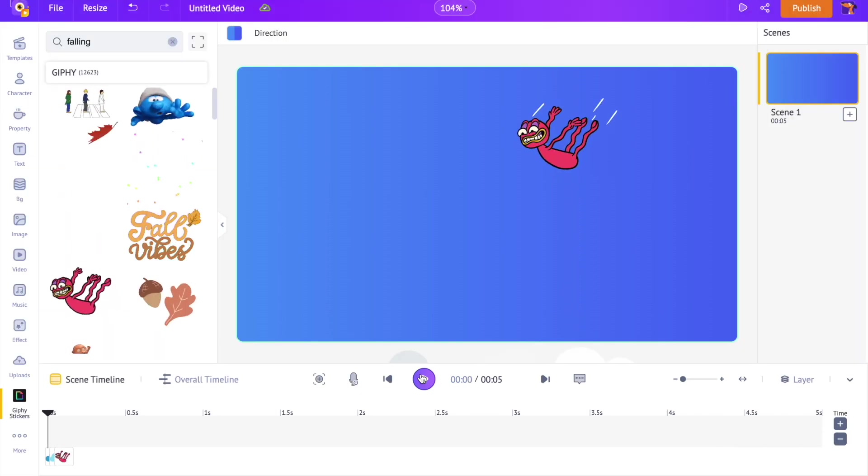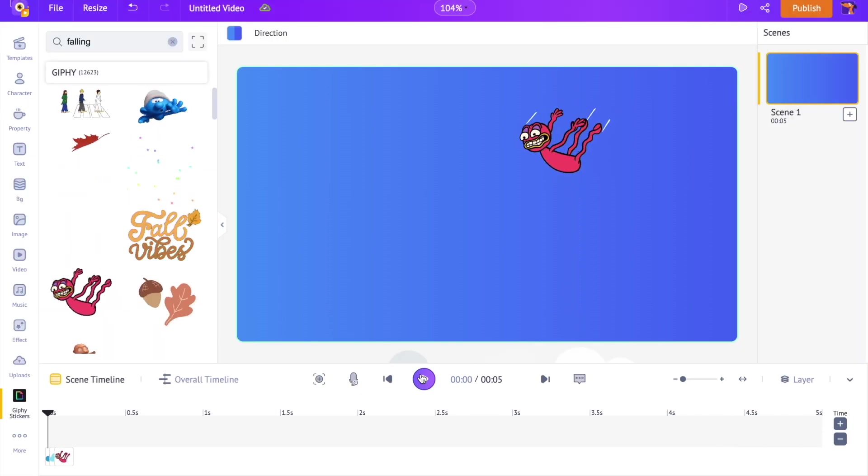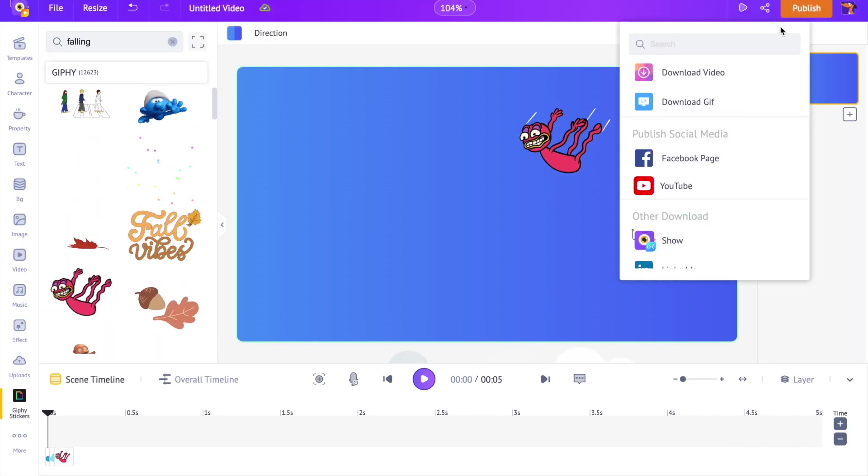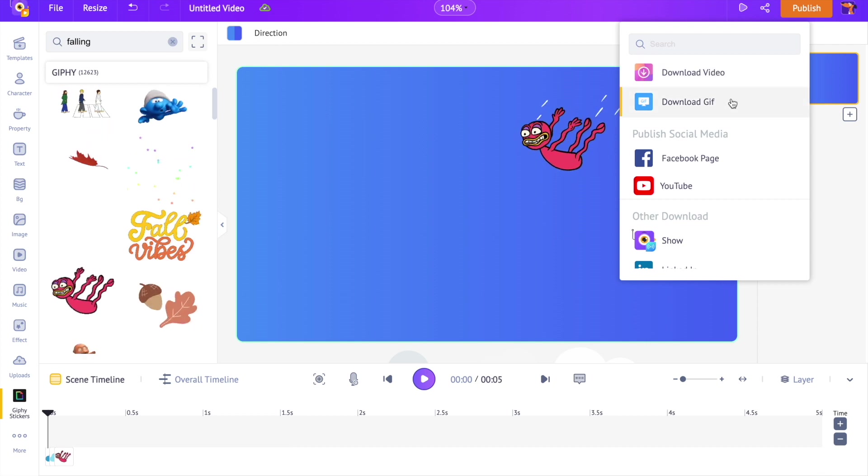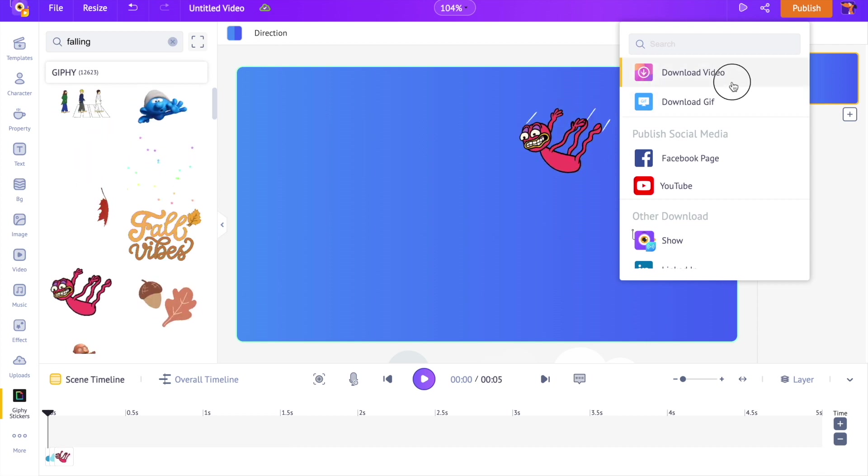That's it, your animated background is ready. You can download it either as a video or as a GIF using the publish option over here.